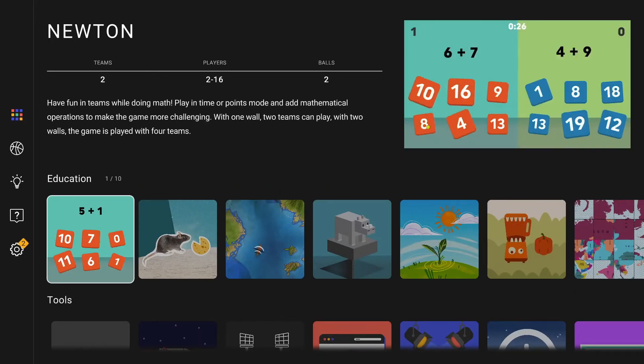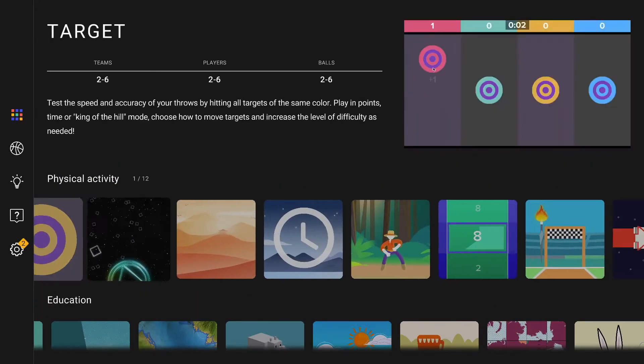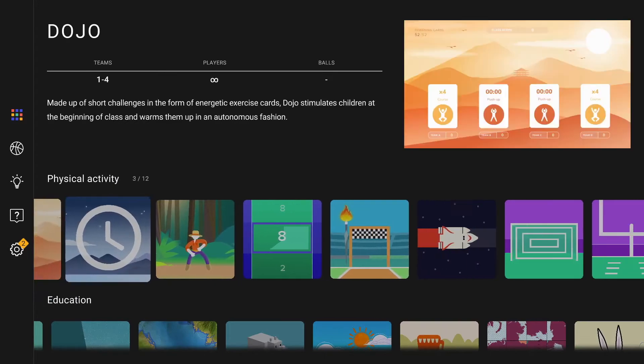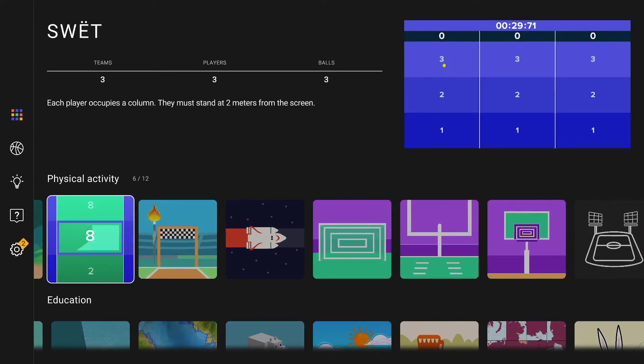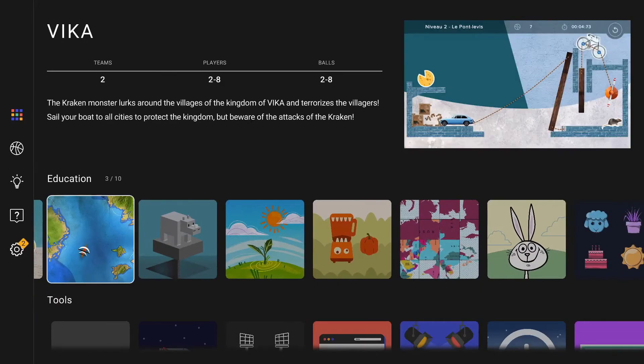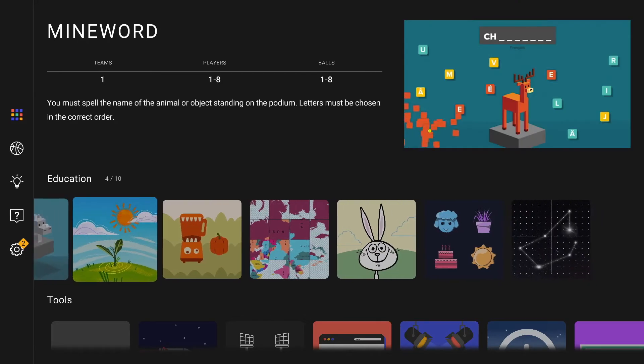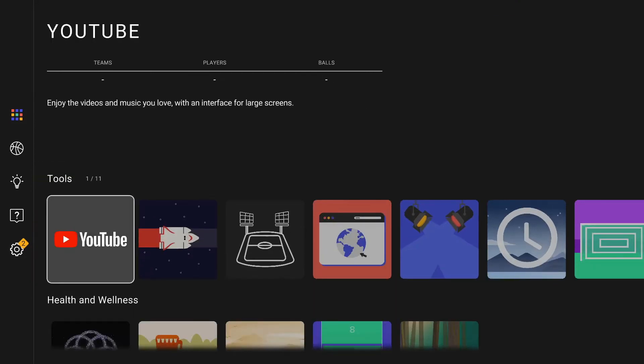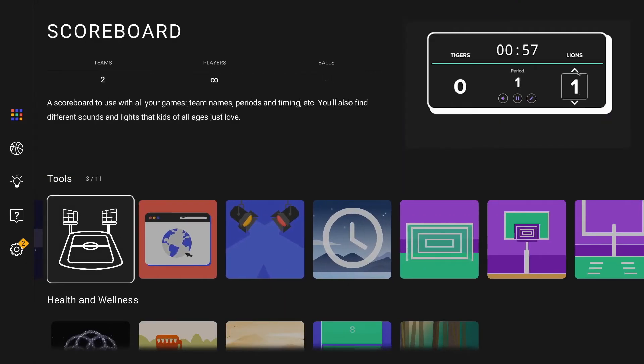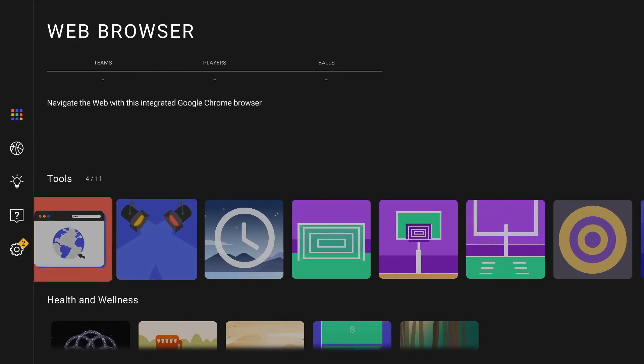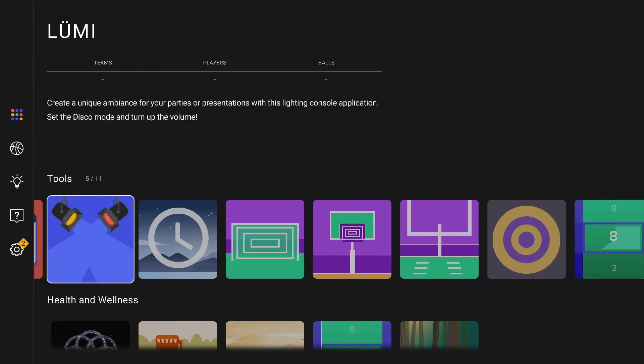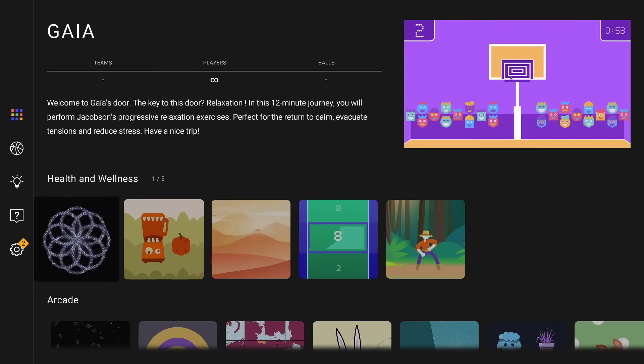You can navigate the menu from left to right using your remote control as you would normally do. In the tools subsection, you'll also find a new web browser application. Right next to it is the lights control application, which is called Lumi.